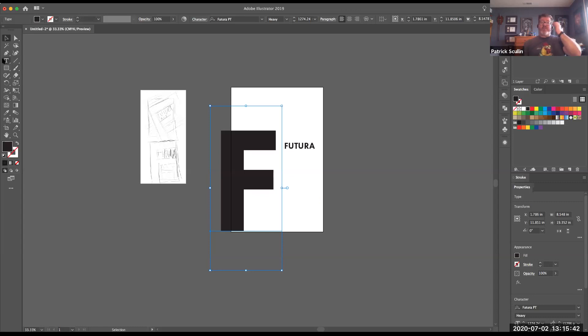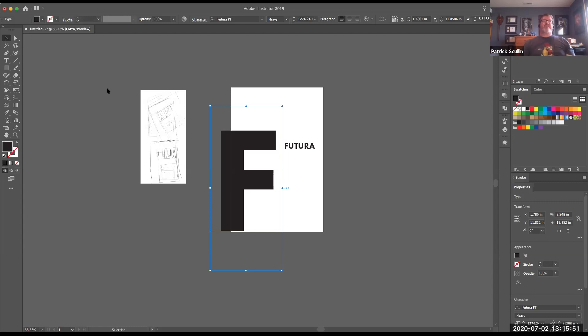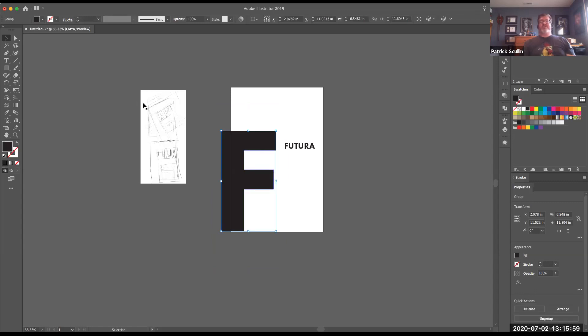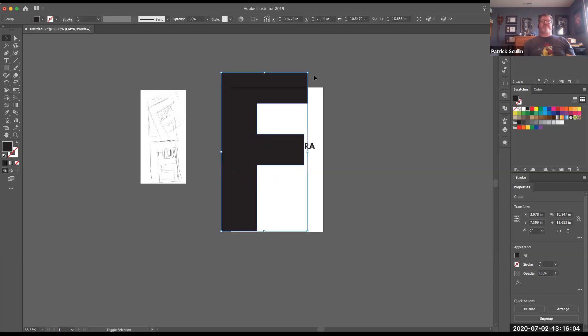I also am going to go ahead and convert this into an object. So I'm going to select the letter F and under the type menu, I'm going to use create outlines. So now this becomes a shape and I can manipulate it without worrying about some of the other issues I might run into having it be just text. So now I'm going to scale it.